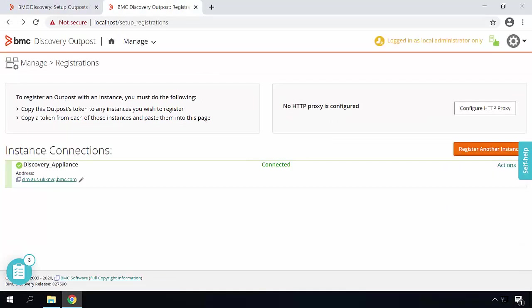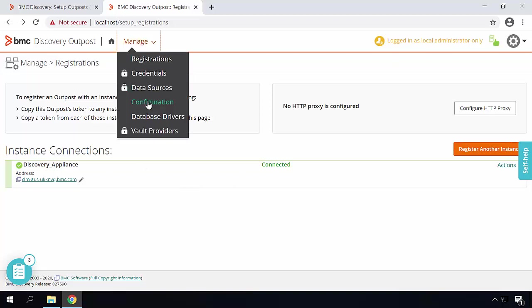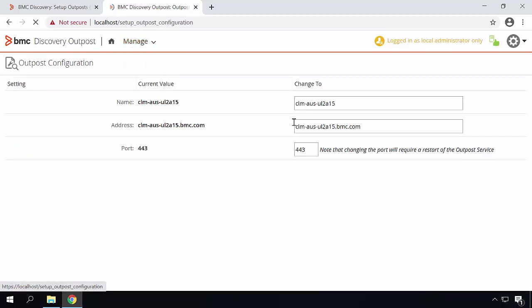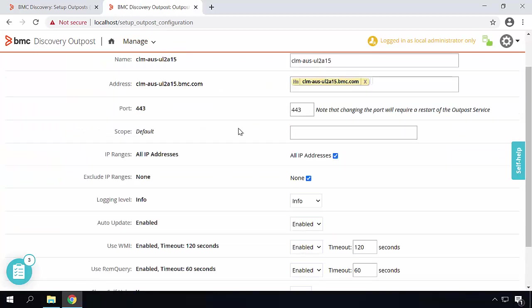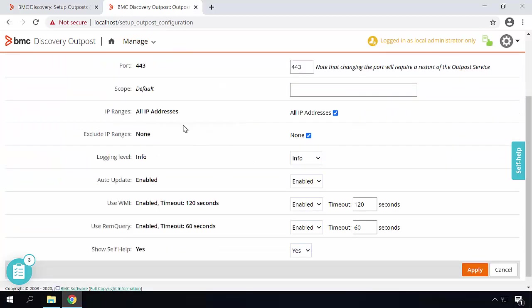Once the Outpost is registered, it requires very little configuration. To view them, go to manage and configuration. Here you can see the name, URL, port, scope used for the BMC Discovery Outpost.